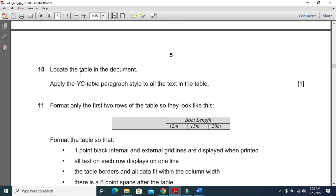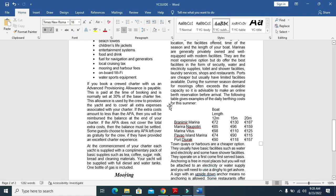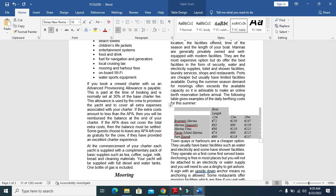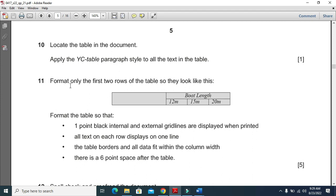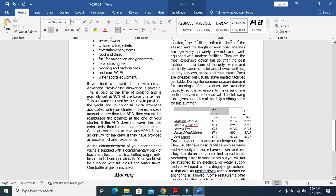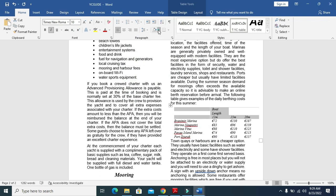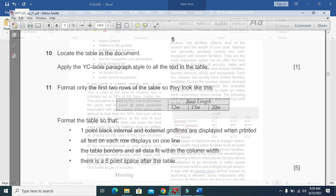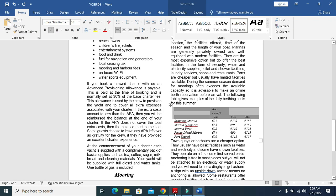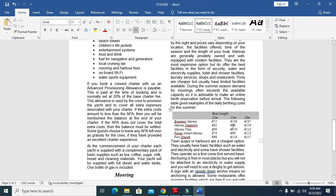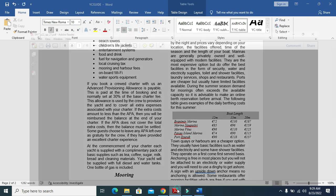Locate the table in the document and apply the YC Table paragraph style to all the text in it. Here is the table - apply the table style to it. Format only the first two rows of the table so they match the required appearance. Select these two rows, right-click, and either use Table Properties or fill with gray shading. Merge the cells as required so it looks correct, and ensure the merged cell content is center-aligned.